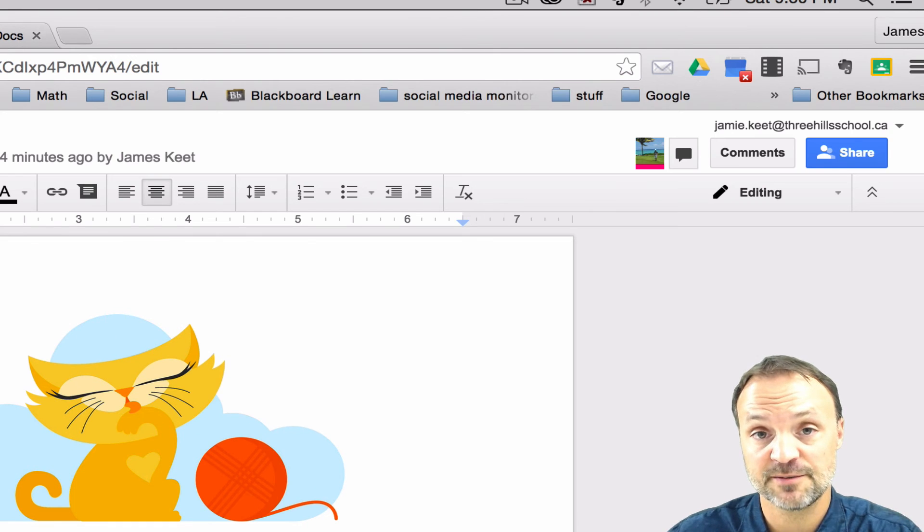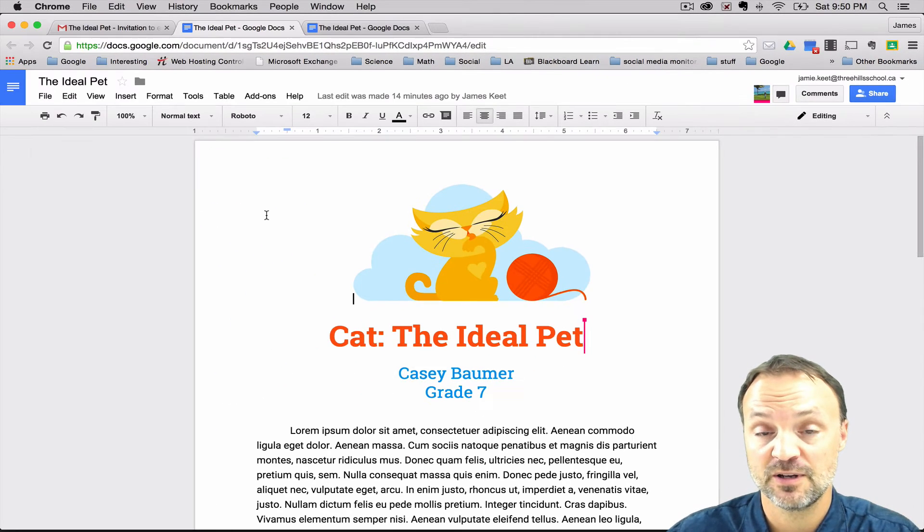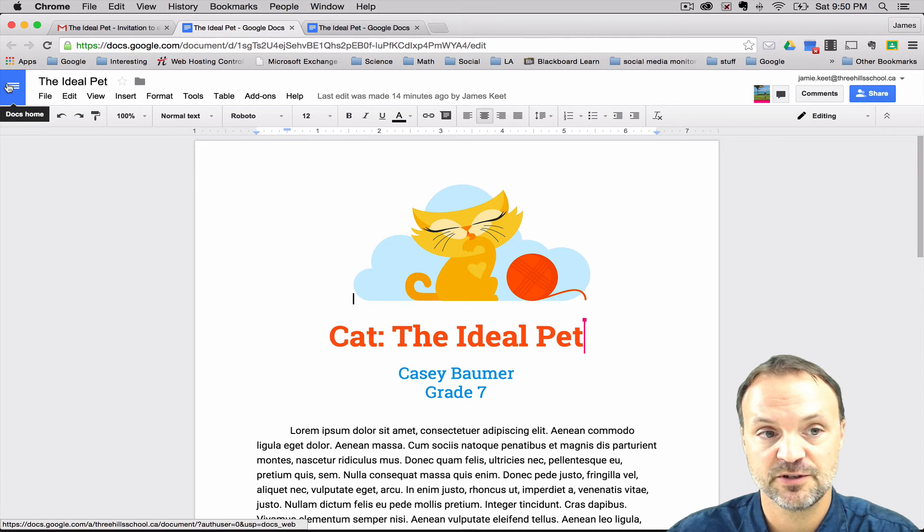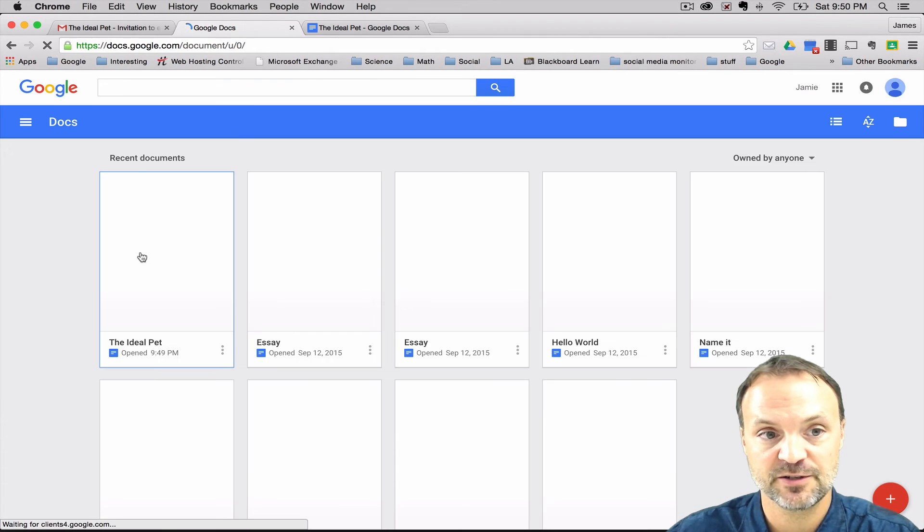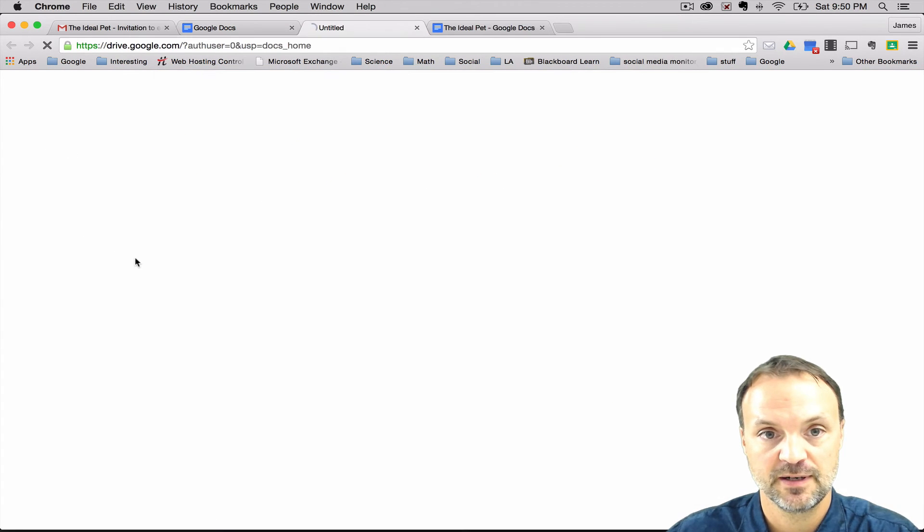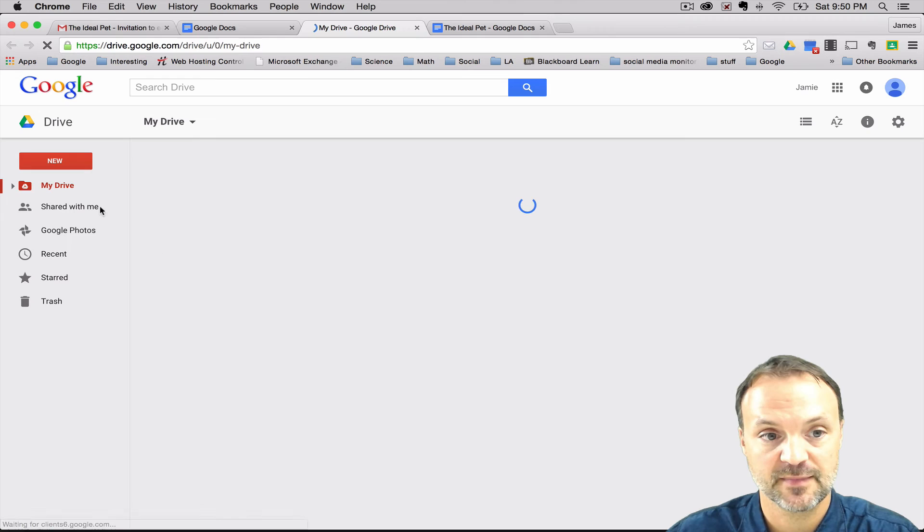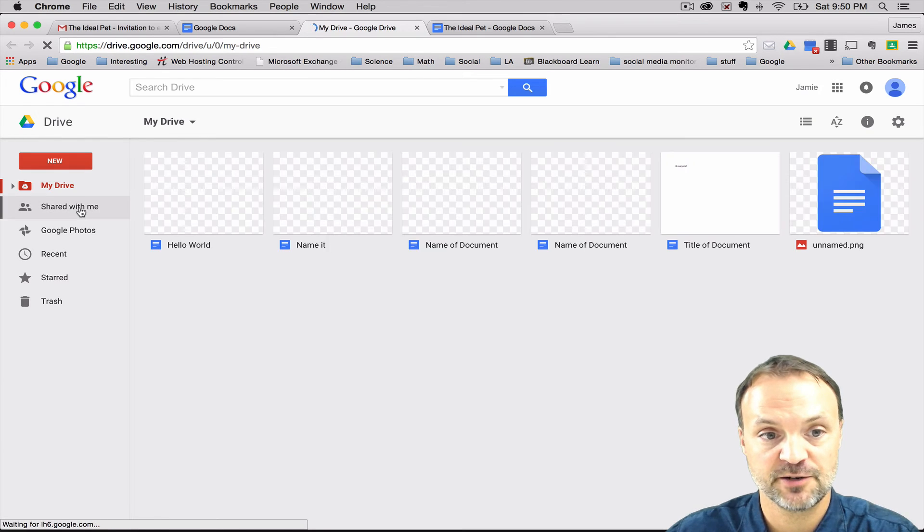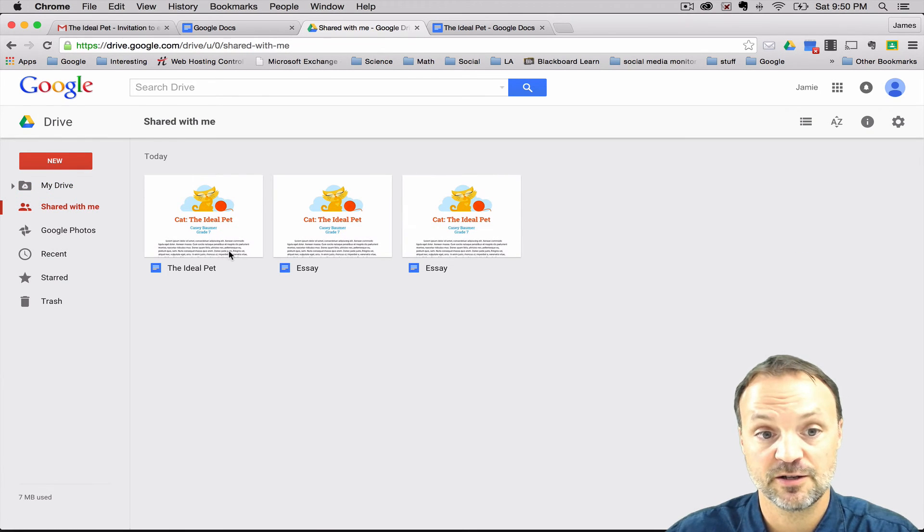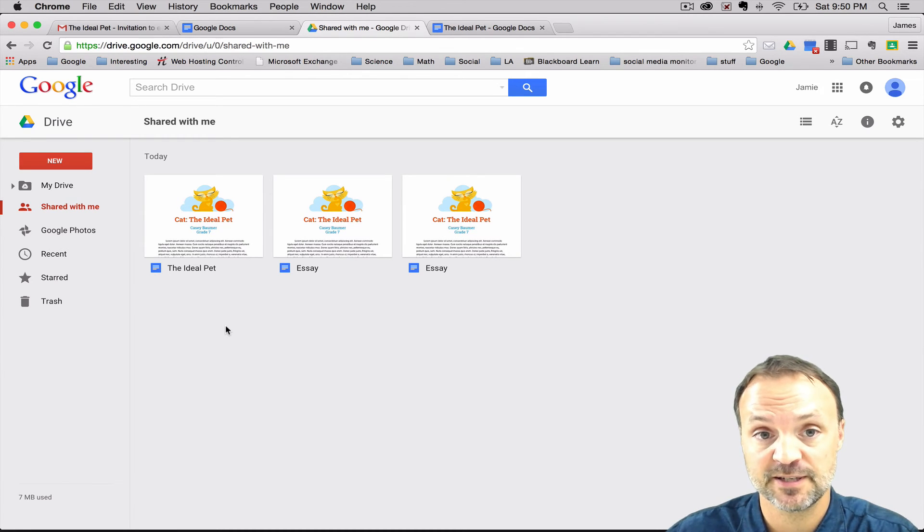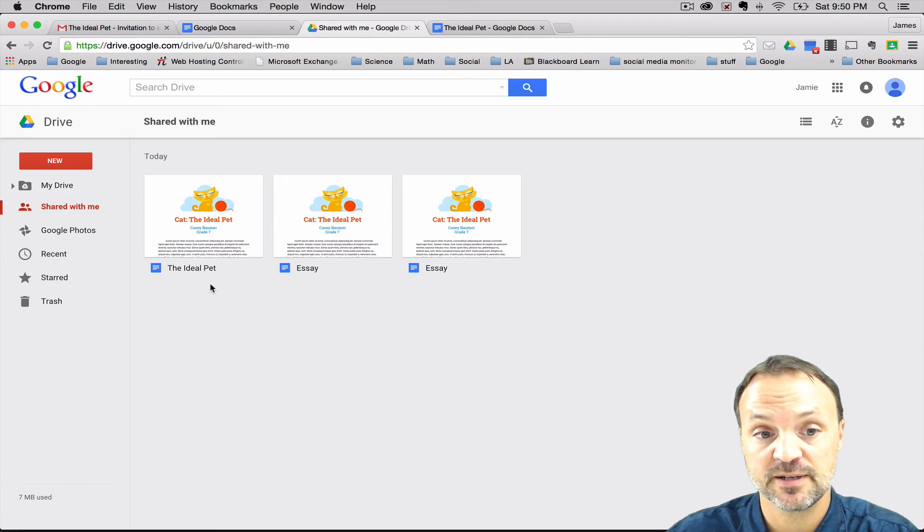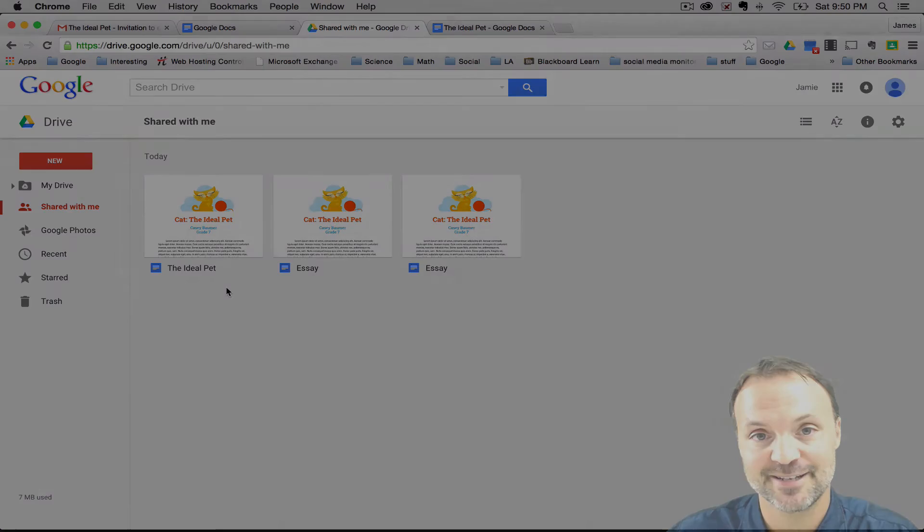When you share something with somebody else, you get in a couple different places. You get it in your email, but you can also go back to your drive. And I'm going to just switch to my Google Drive here to show you that inside your shared with me, you'll get a document called the ideal pet. So anything that anybody shares with you goes into a couple different places. You can get an email of it, but if you ever check your Google Drive, you'll get a copy of the ones that are shared with you too. That's how easy it is to share.